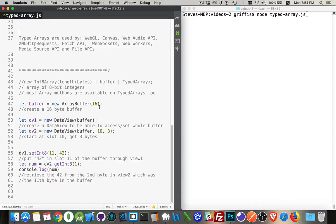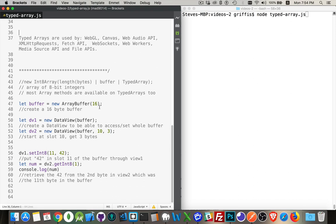All right, just a quick video to introduce the concept of typed arrays. Now this is a different sort of data type in JavaScript. With typed arrays, what we're doing is we're creating arrays, but the contents of the array are strictly controlled.